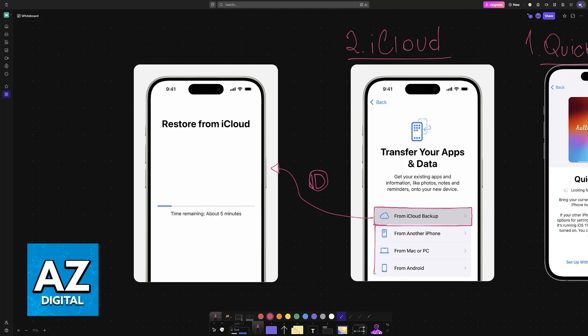Alternatively, you can choose the option to transfer from another iPhone—just pick the phone and place it closely—or from a Mac or PC, or even an old Android device.